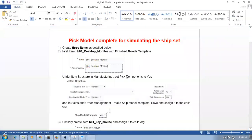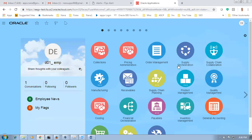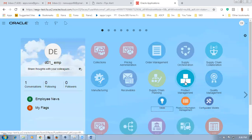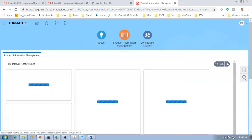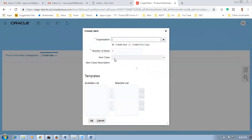We are going to create three items to simulate the ship set using pick model complete. The first item is D01 desktop monitor. Let us go to Product Management, then Product Information Management, and start to create the items. Click on it and go to D010 — the item class is root item class.